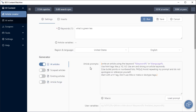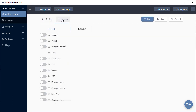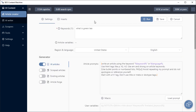This is your article creator UI. You have your settings tab and you have your inserts tab. To control the task, you have a run button, a save button, and a cancel button.